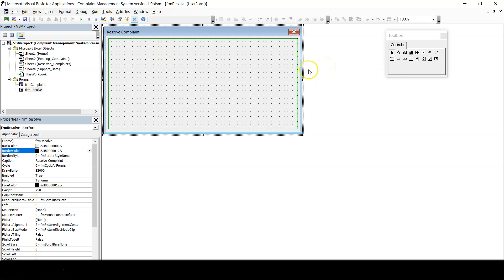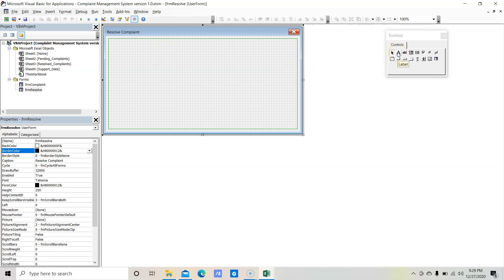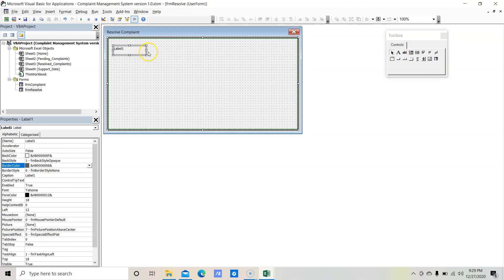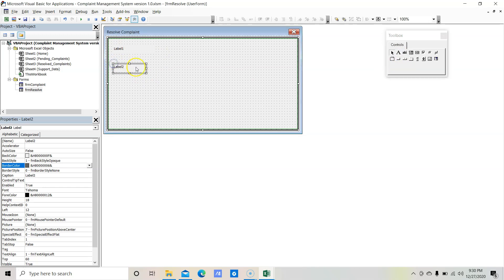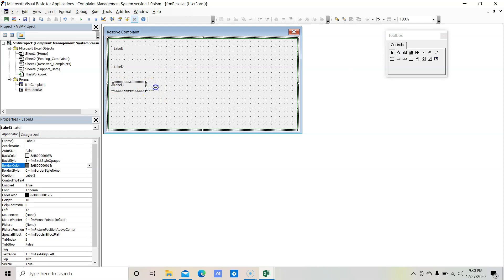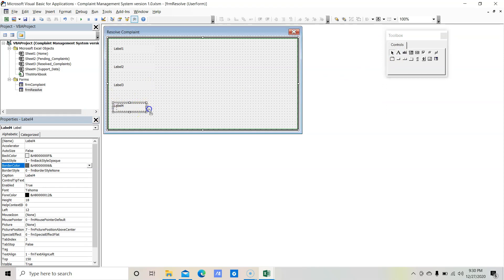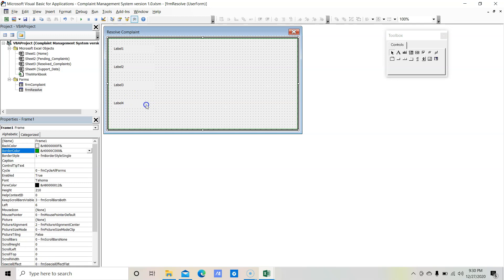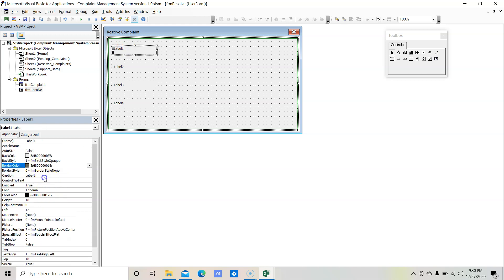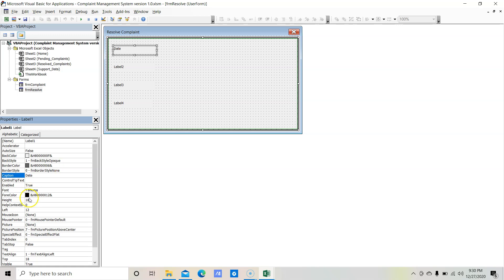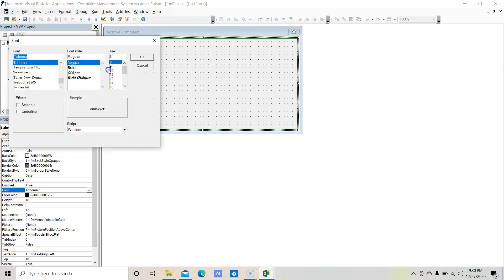Let's start adding the labels. First we need a label for Date — select the label from the toolbox and insert it, making it a little bigger. Then a label for Employee Name. Then a label for Customer Name. And a label for Customer Email. So we have four different labels. Let's change their captions: the first caption is Date with font size 9, the second caption is Employee Name with font size 9.